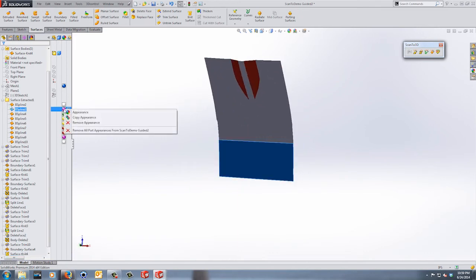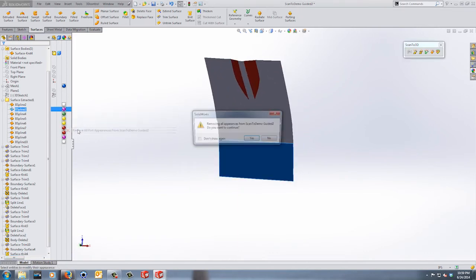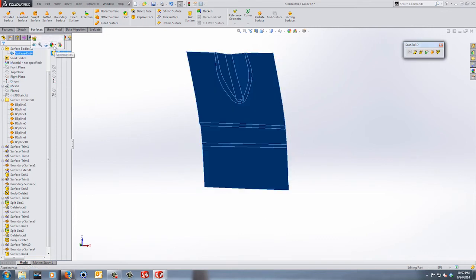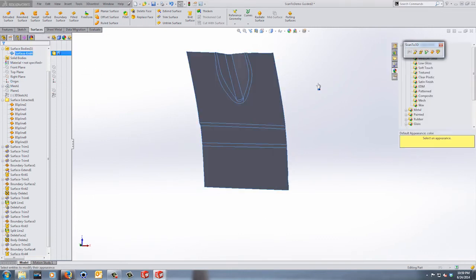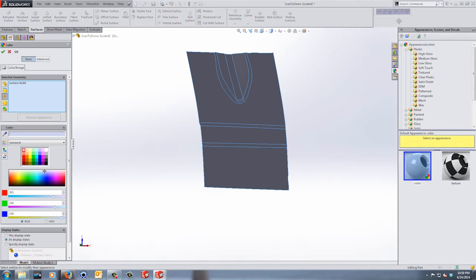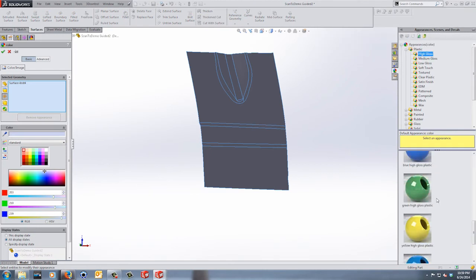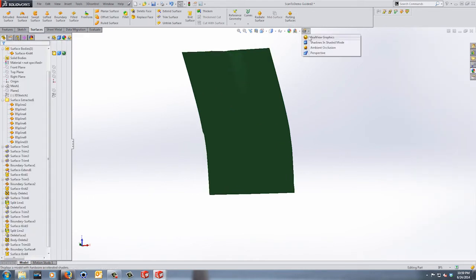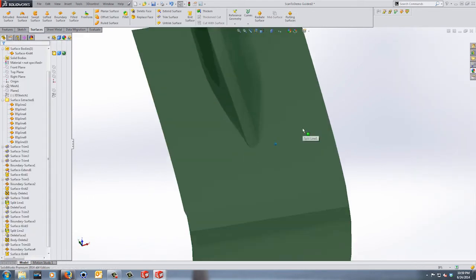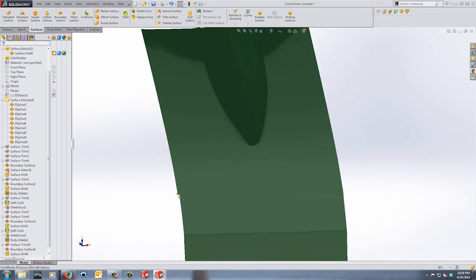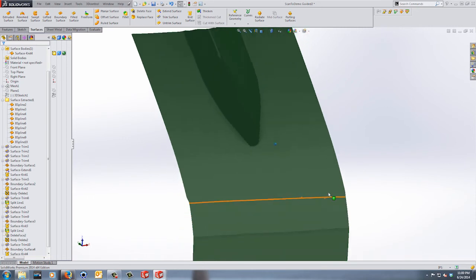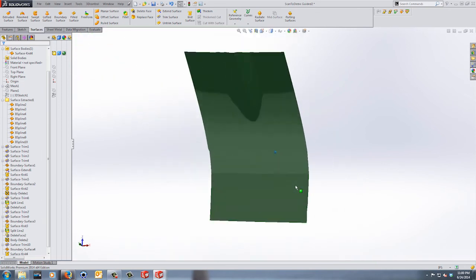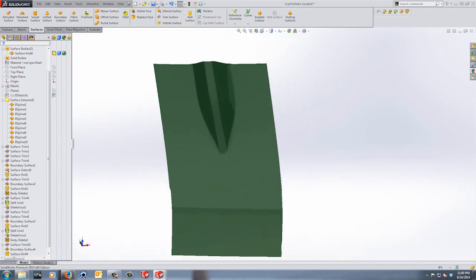We have a couple different colors here, but I can remove all appearances from the part and then manually modify the appearance of the entire part to get a better idea of what we're looking at. Let's give this one green, turn on our real view graphics, and rotate this thing around. You can see there are some issues over here in the corner where things were jutting out, but overall we have some really nice surfaces — everything's nice and smooth. We can go ahead and save this part.